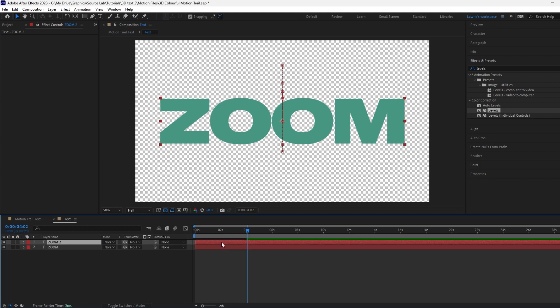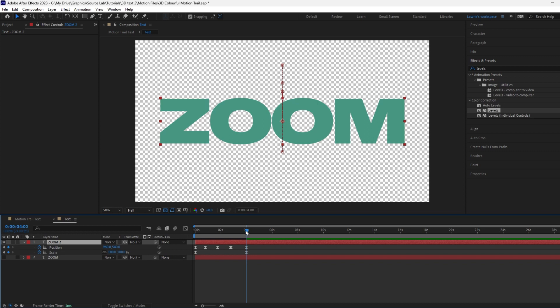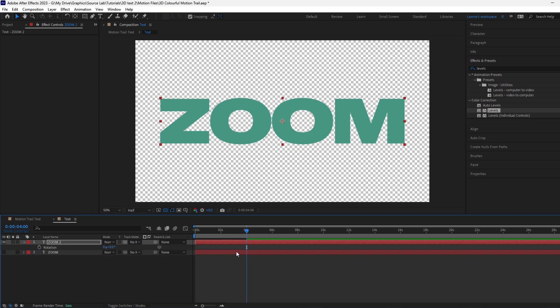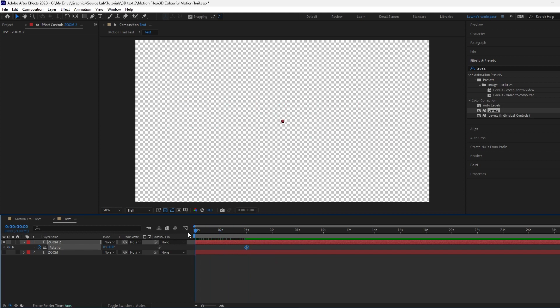Duplicate the original text layer and hide it so we don't lose it. Press U to bring up all the keyframes. Delete the position keyframes. Hit R to bring up the rotation property. Add a keyframe at four seconds. Add another keyframe to the start and change the value to one.